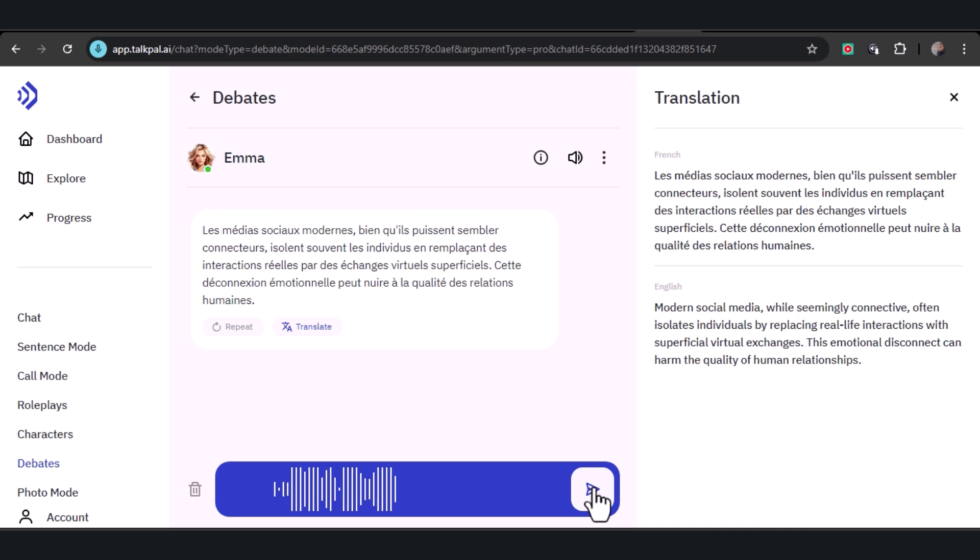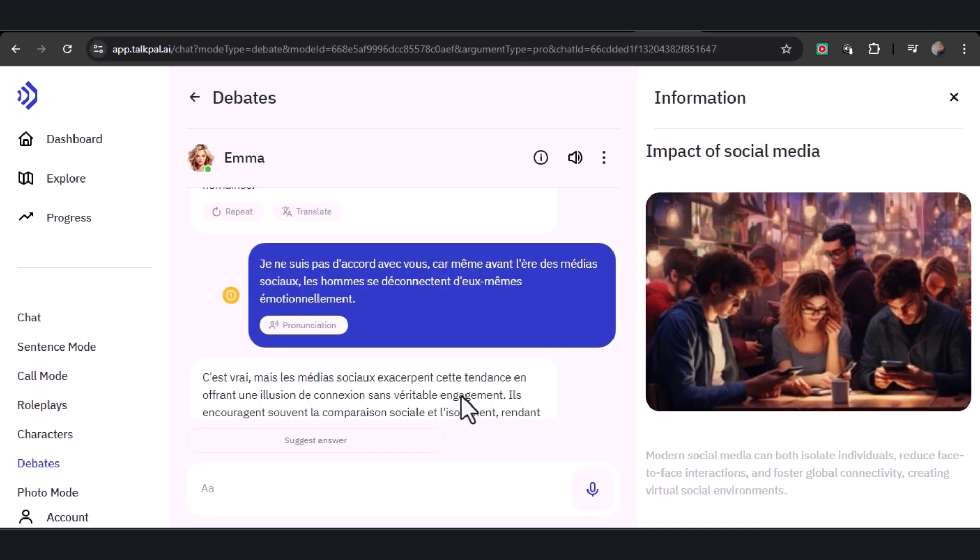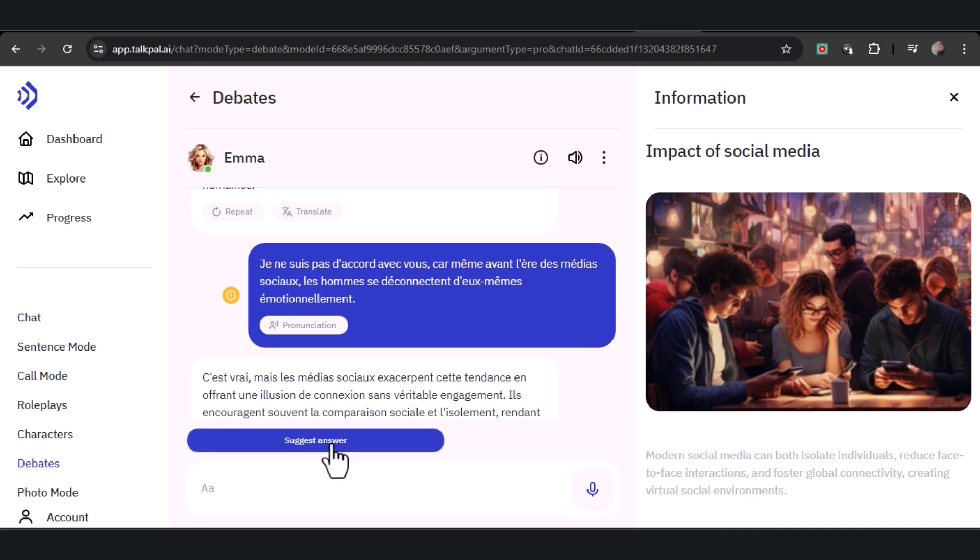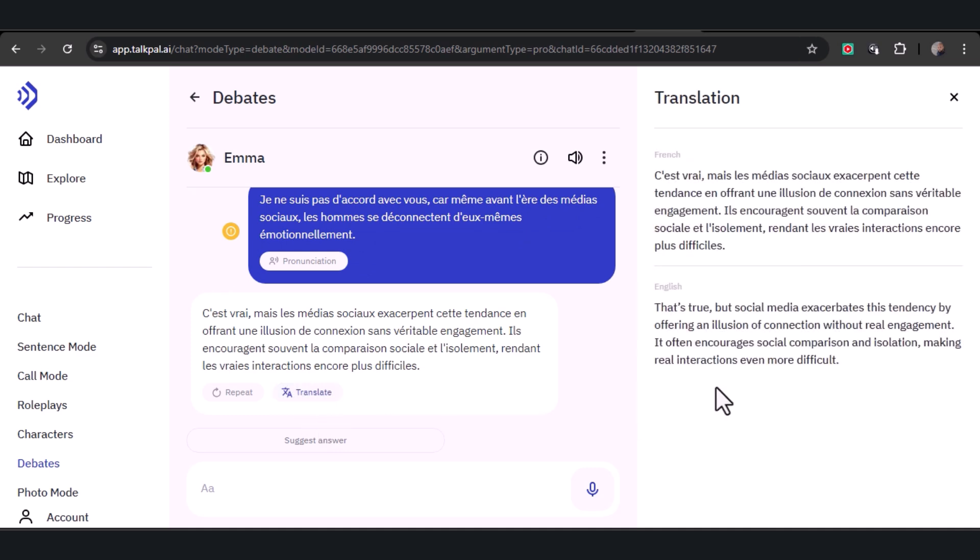'C'est vrai, mais les médias sociaux exacerbent cette tendance en offrant une illusion de connexion sans véritable engagement. Ils encouragent souvent la comparaison sociale et l'isolement, rendant les vraies interactions encore plus difficiles.' You can translate and remain engaged in the conversation.